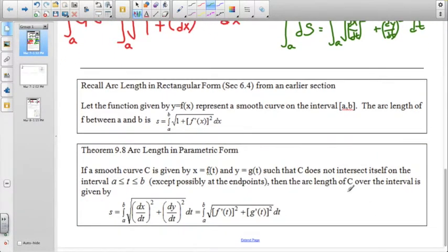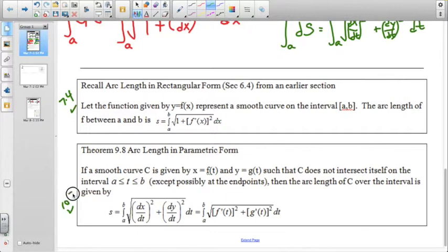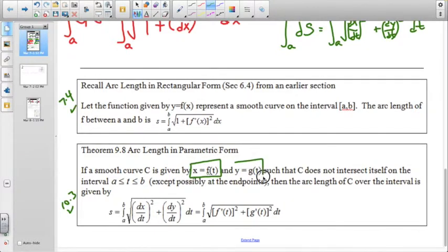In parametric form we have a way to calculate arc length by looking at the parametric derivatives. This is from section 7-4; the transition into the current section 10-3 gives us the parametric derivatives. We can also write it in derivative form, since we commonly call the x parametric equation f of t and the y parametric equation g of t. Here's an alternate form for writing the arc length.